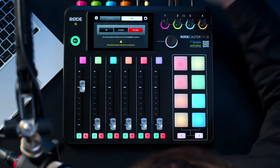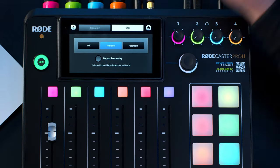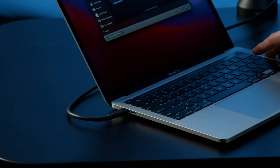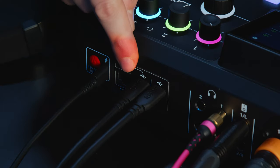In my case I want to record all of the RODECaster Pro 2's awesome effects processing but I don't want the fader positions to affect the audio level being sent to my DAW. So I'm going to select pre-fader mode but I'm not going to select bypass processing. Next we'll just need to connect our RODECaster Pro 2 to our computer using the supplied USB-C cable, or if your computer only has a USB-A input use a RODEC-18 cable. You want to make sure that you connect to your computer using the USB-1 port, because USB-2 does not support multi-track recording.